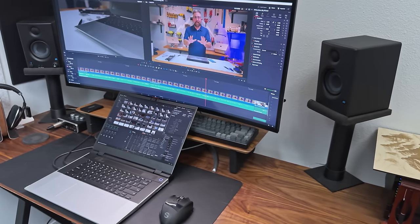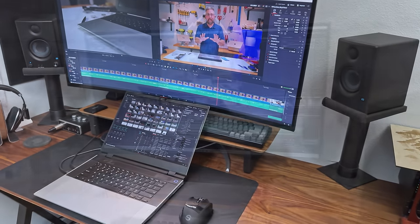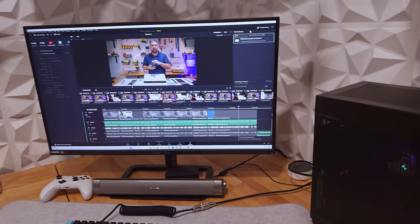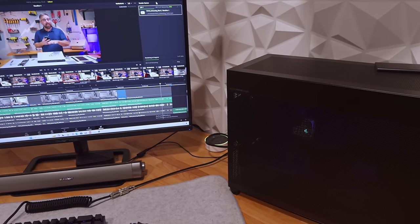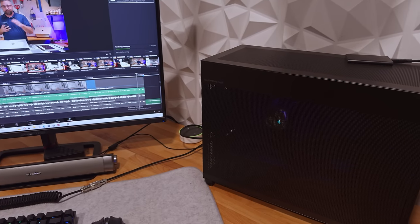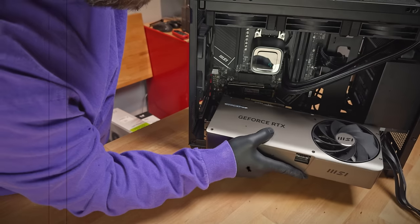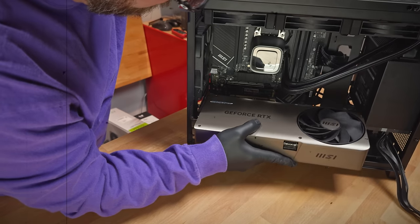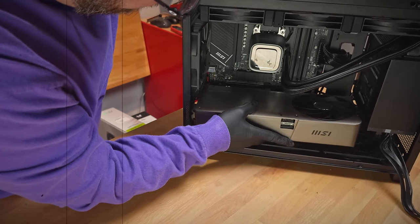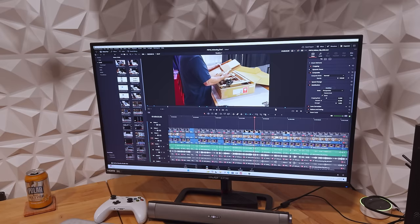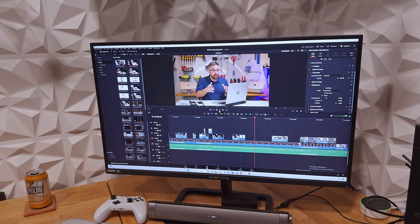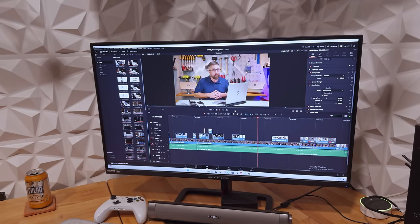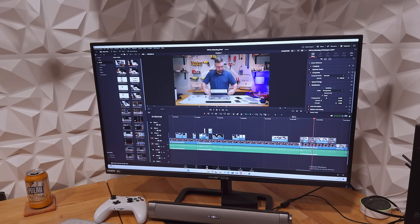To give you the full picture, I tested Resolve performance on a desktop PC I built for the same cost as the Framework 16. You can check out that full video here, but spoiler alert, the Ryzen 9 7900X and RTX 4080 super-powered system breezed through the timeline and rendered the HEVC video in about 15 minutes.